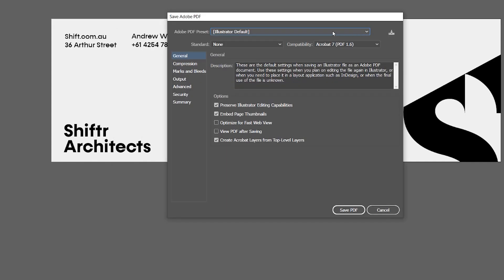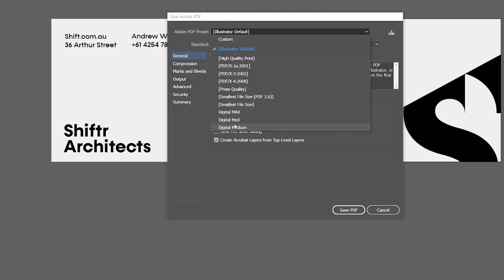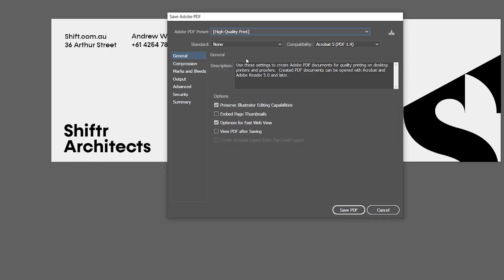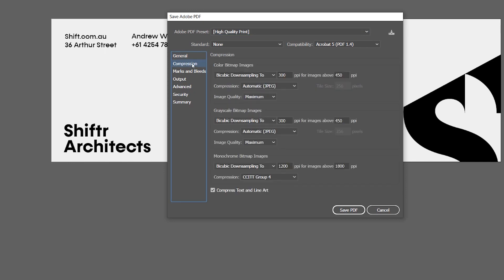And now what you want to do is, I've got a preset here for printing, but usually there's a default one that says press quality or high quality print, so if you can click that. So we want to preserve the illustrated editing capabilities, so if the printer person takes it.